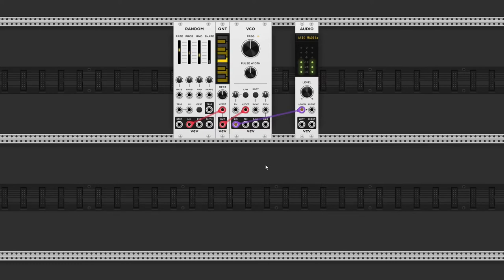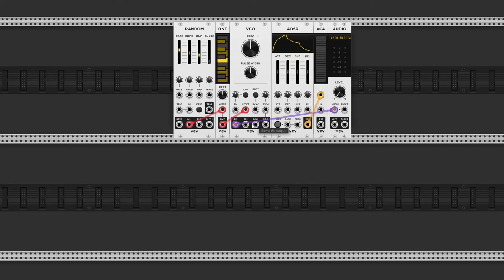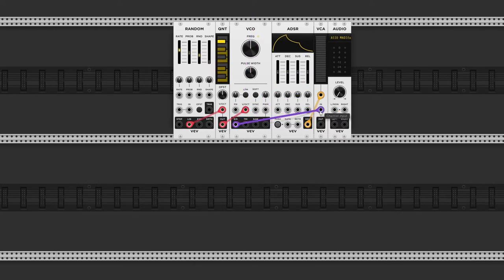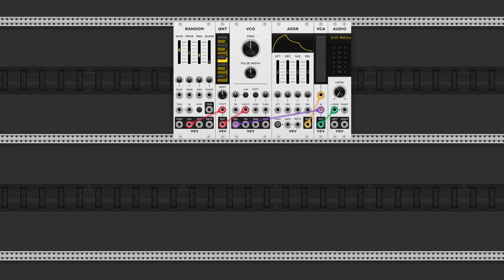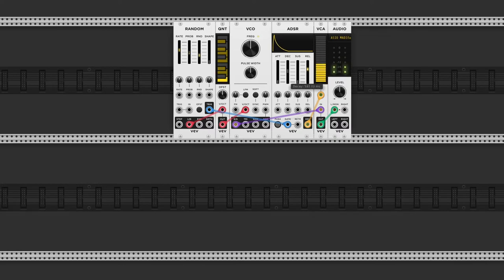We can of course add a VCA and an envelope generator to control the note length. Okay, so I patched an envelope output to the CV input on the VCA, and a sine wave output to the VCA input. And now we just need to send a trigger to the ADSR curve. And fortunately, the random module comes with a trigger output. So if we patch this, and change the curve a bit, we've just made the basic melody generator patch.